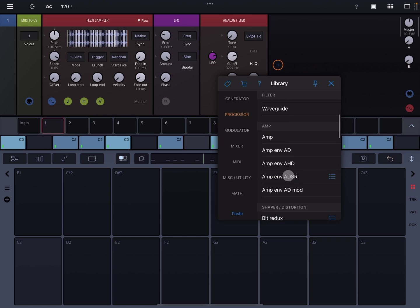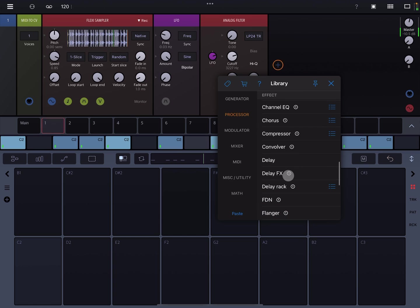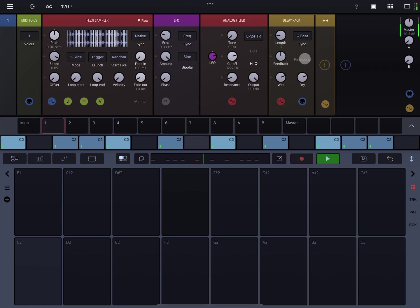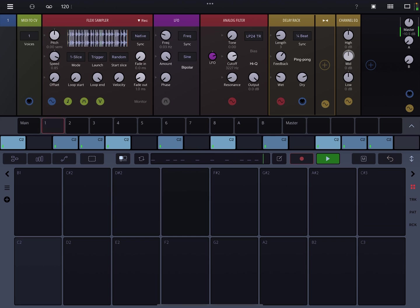I always like to add a delay rack. Turn on the ping pong, drop the wet, turn off the feedback. And then add a channel EQ and boost the mid. You can kind of play around with the LFO frequency.